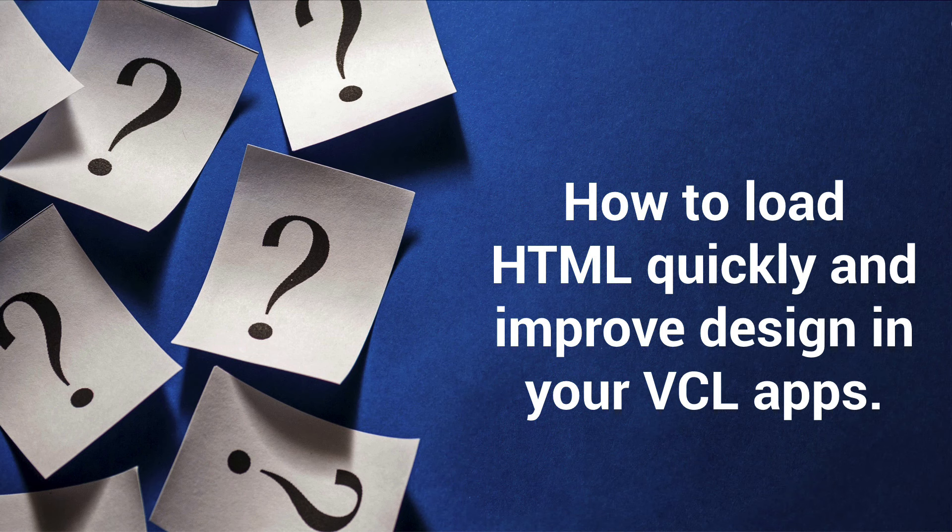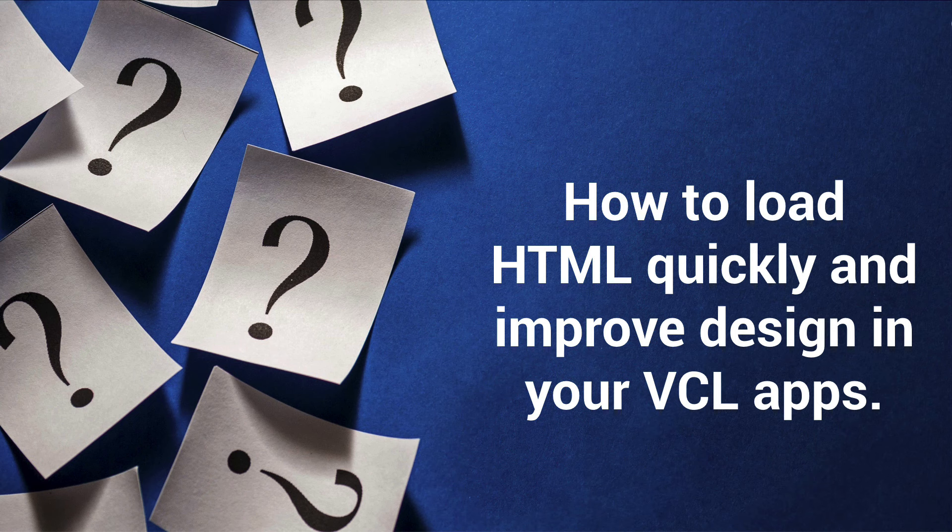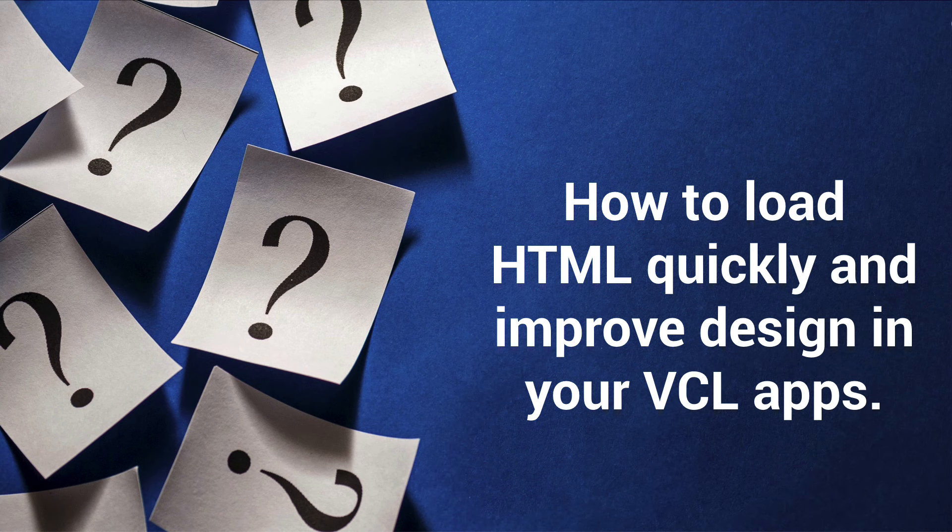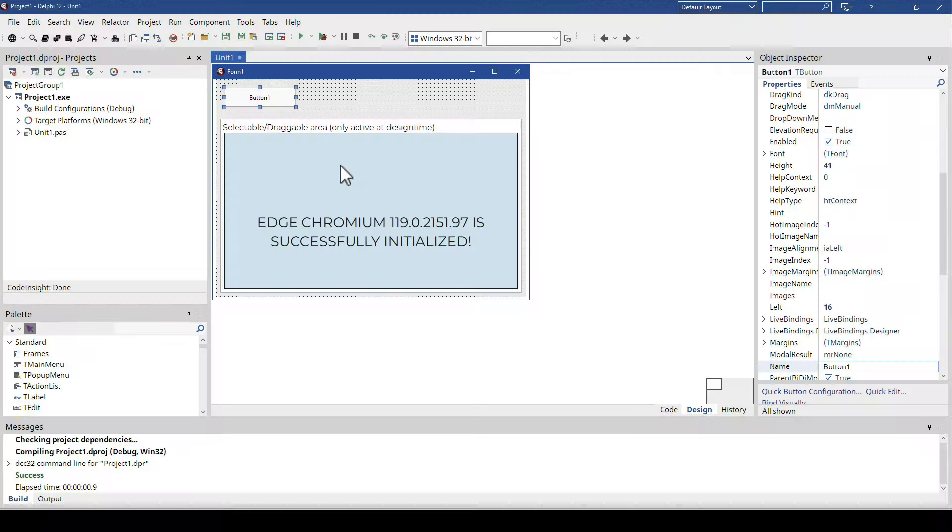This is about loading HTML information quickly in your Delphi applications and improving the design easily by using modern web technologies, because TMS offers a great web browser component and it's even multi-platform, just as an aside.